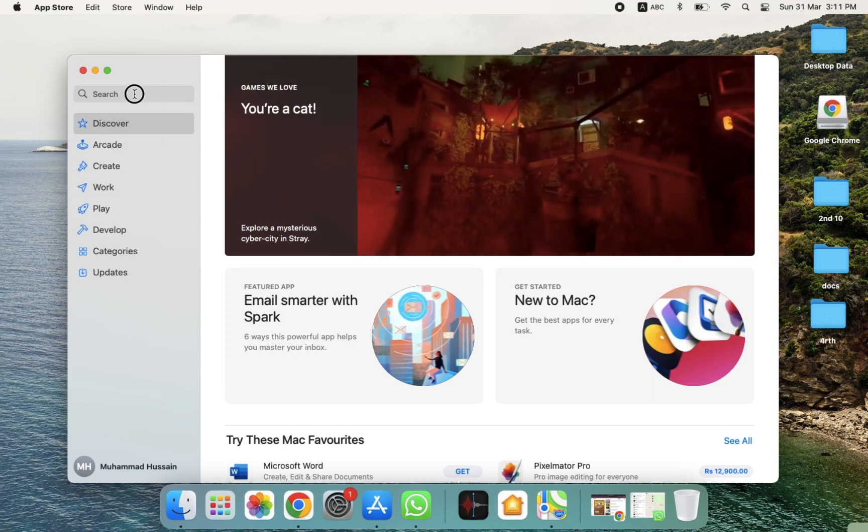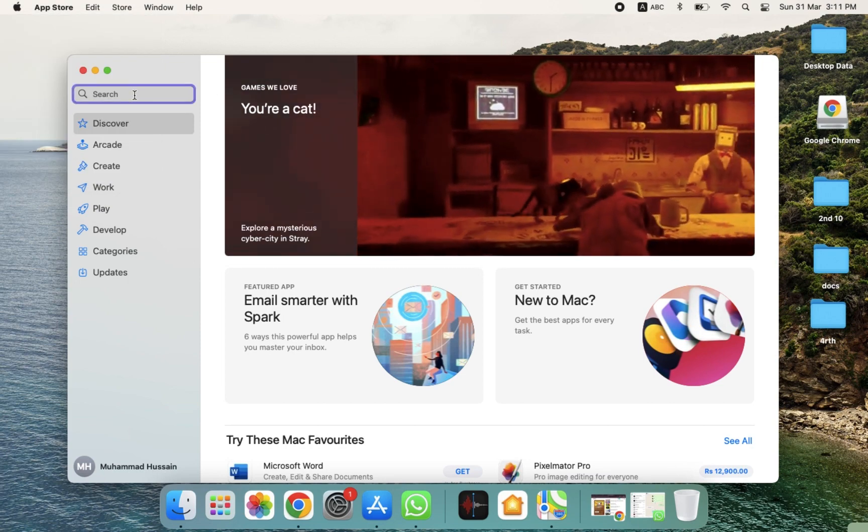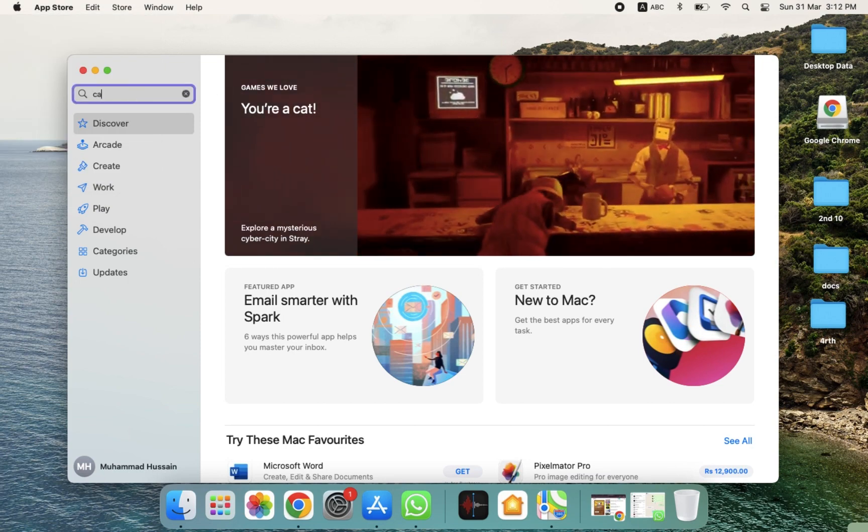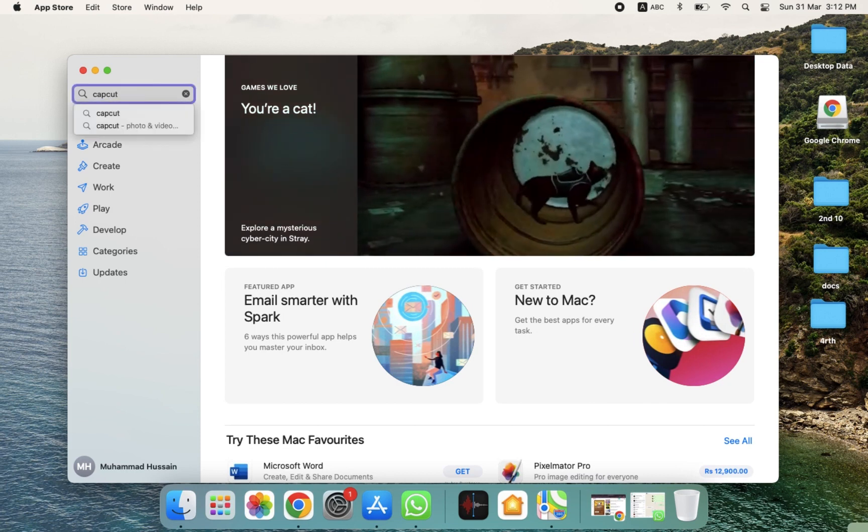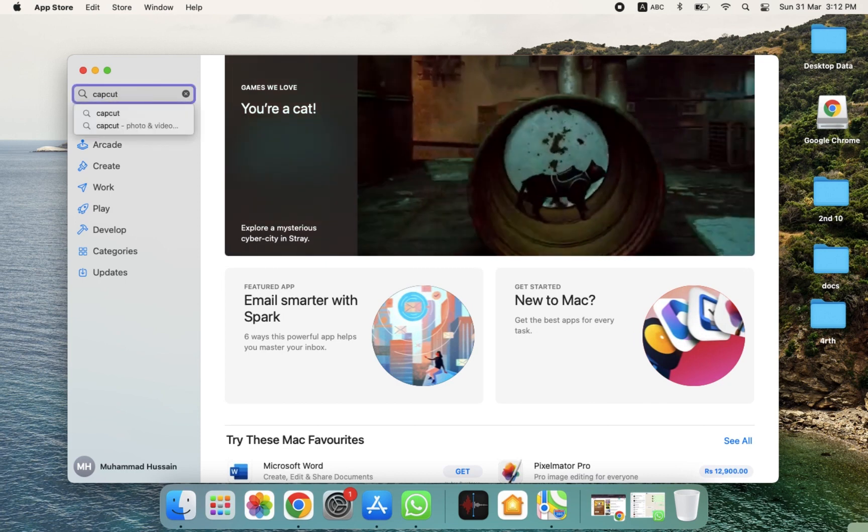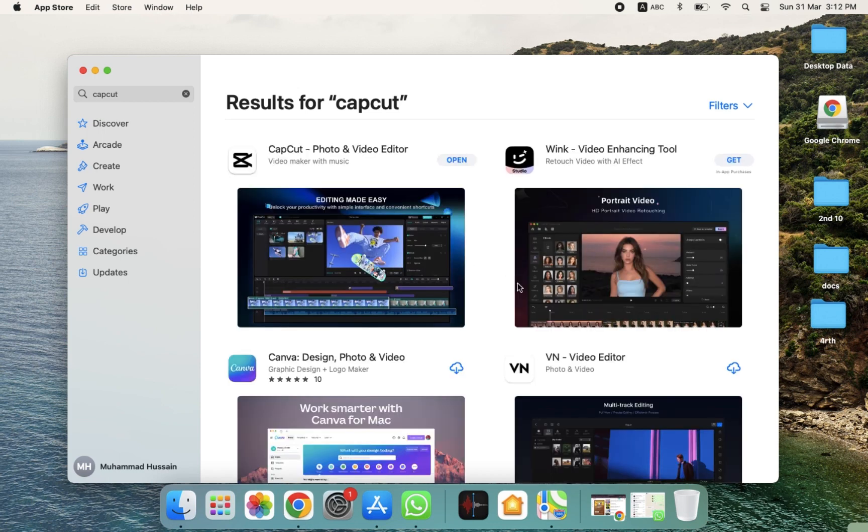As you can see, there's an option for search. We have to click on this, and after clicking on this, simply we have to write CapCut here. So I'm going to write CapCut, and then simply we need to press Enter. After pressing Enter, it will take a few seconds to load.